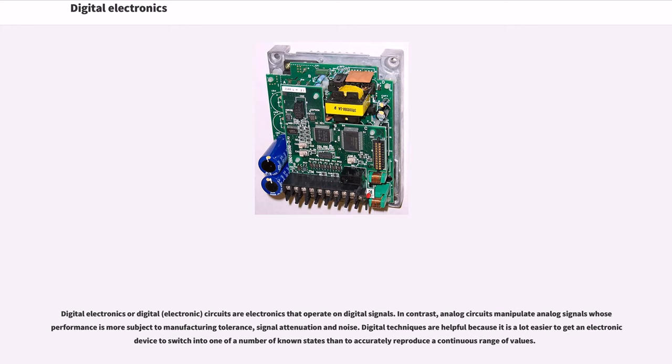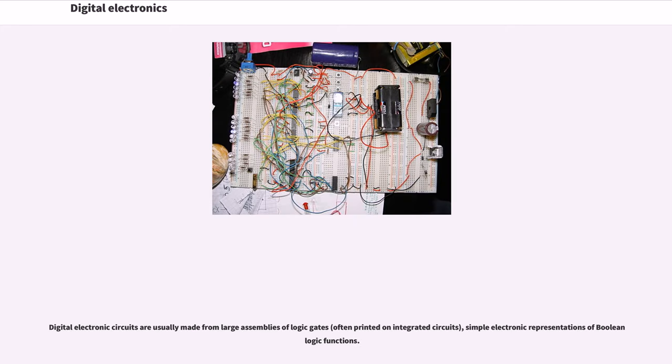Digital techniques are helpful because it's easier to get an electronic device to switch into one of a number of known states than to accurately reproduce a continuous range of values. Digital electronic circuits are usually made from large assemblies of logic gates, simple electronic representations of Boolean logic functions.